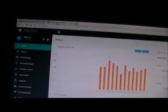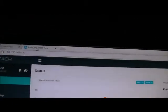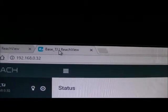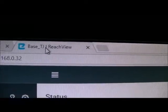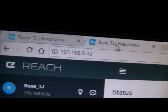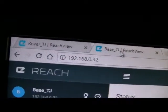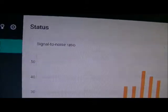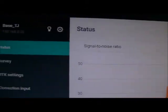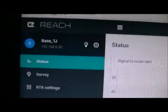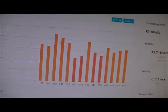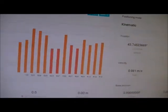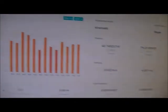I've just connected to my units using a Chrome browser, and I actually went in and I renamed my units base and rover, so I knew which one I was dealing with. And we are on the status screen right now, on the base, and you can see, I do have some signals there, and it's got a position, and that's fine.